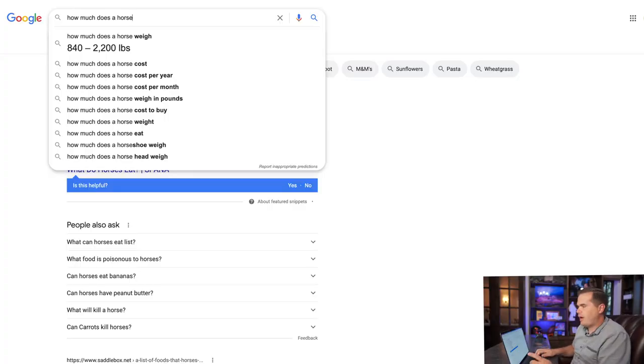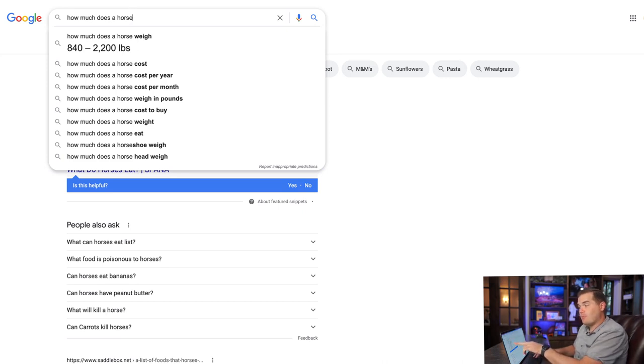If there's significant competition for each individual food, we probably want to write about them separately. If people mostly want to know 'what can I feed my horse,' we're going to tie them together. It's also possible to hybridize: do one big article listing everything horses can eat, and then take a few of the big ones and write those separately.